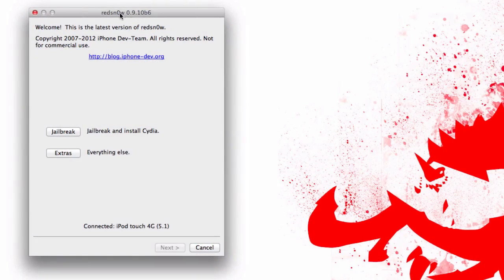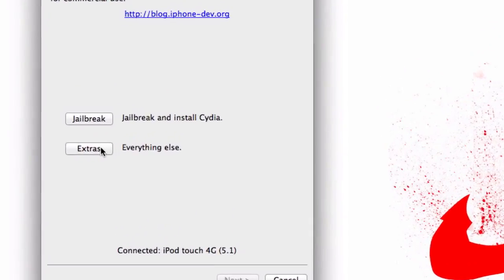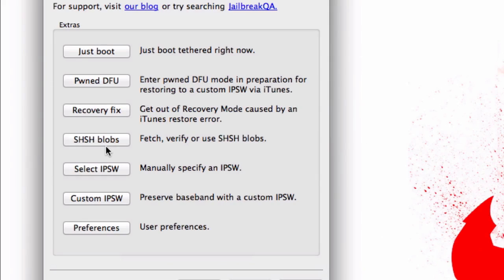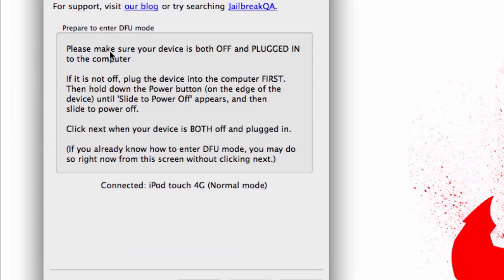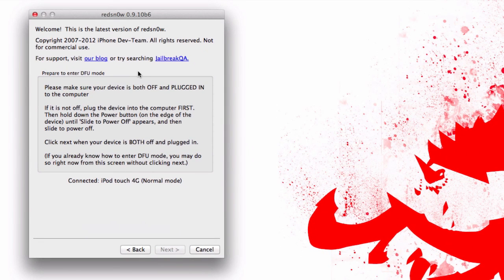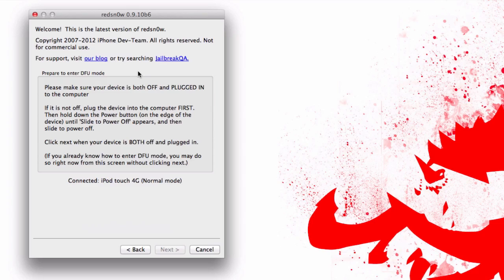Go ahead and set your device to the side one more time. What you need to do is come over to RedSn0w, click on extras, and then go ahead and click just boot tethered right now. Now we're going to do the exact same thing. We're going to enter DFU mode and it will reboot.